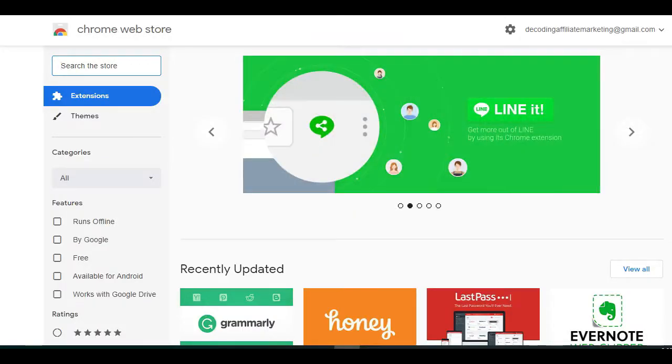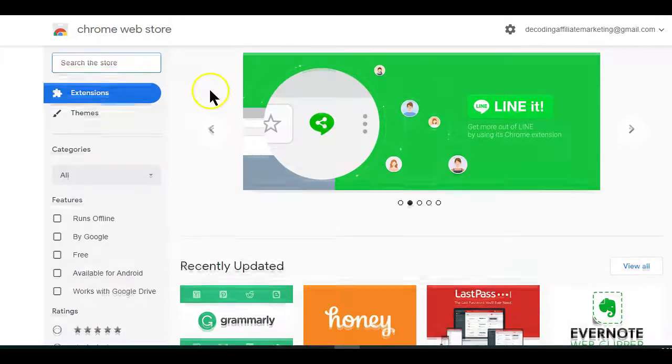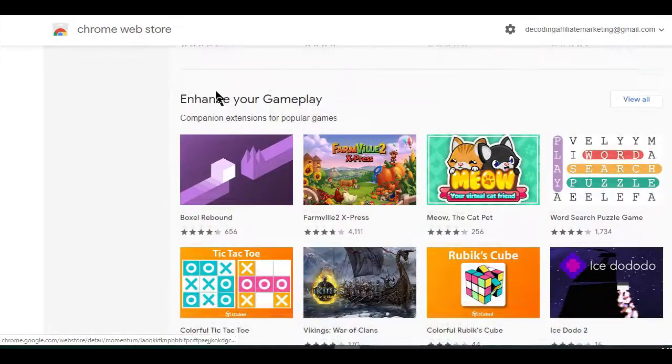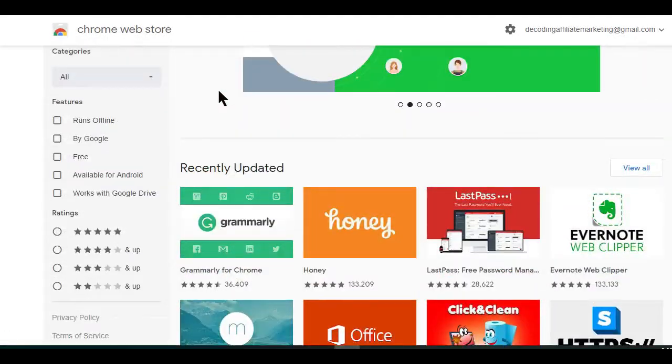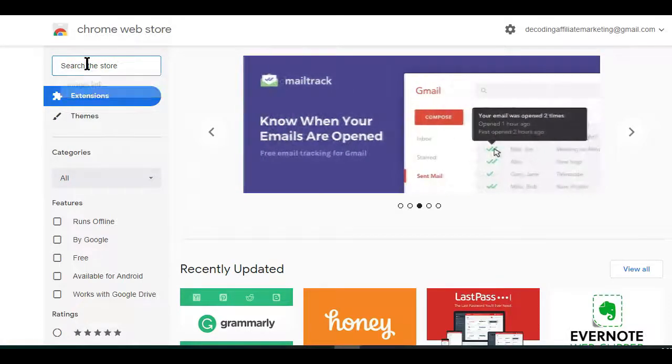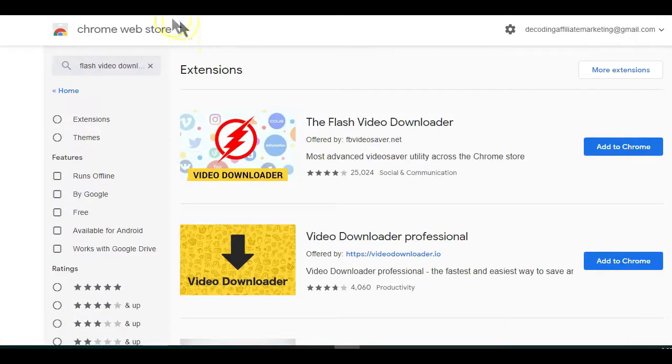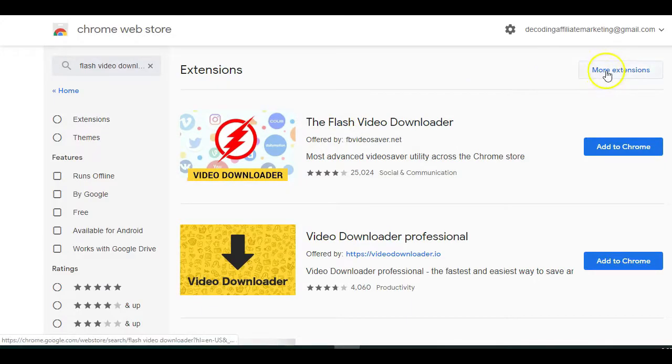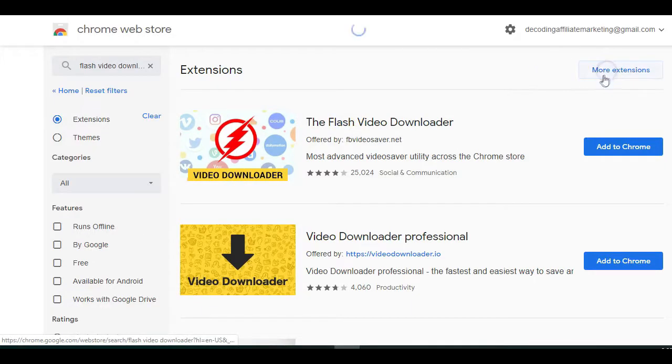Here is where you can easily get any Chrome extension you want. But since we want the Flash Downloader, just make a search for Flash Video Downloader. Then click here to display more extensions.